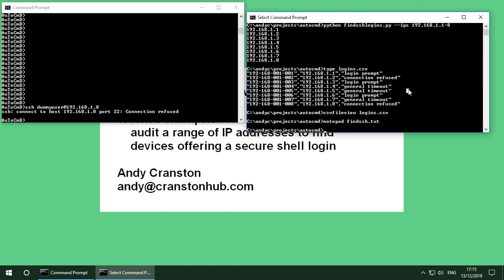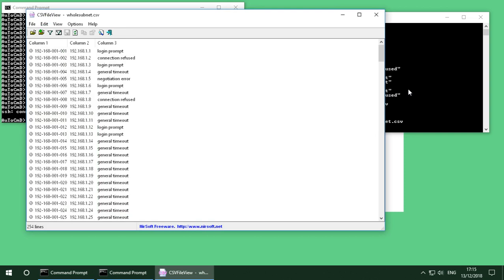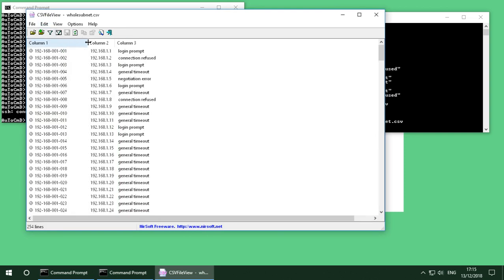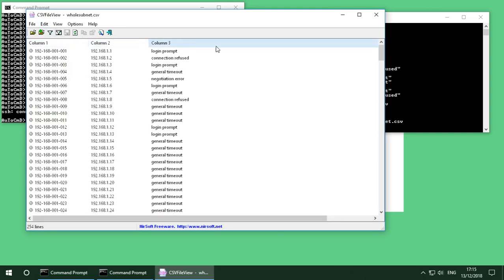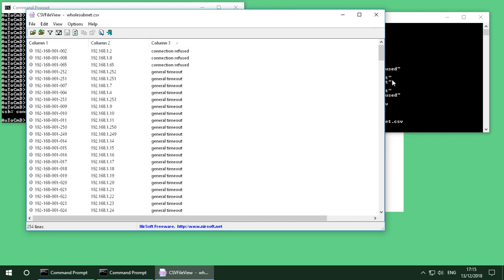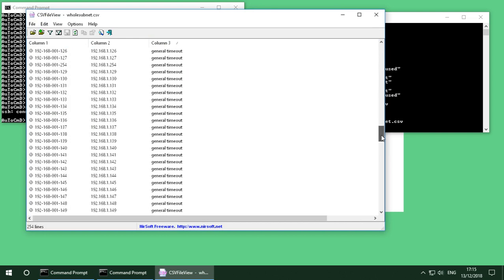And just to show that if we run it I've got some previous run of the entire subnet so I called it whole subnet dot csv. So we just get a bit more of a meaty output on here. So if I sort on column three I can see that of all of these ones I had three refused. Lots of timeouts because I don't have that many devices on my local LAN.